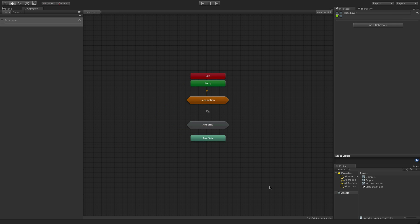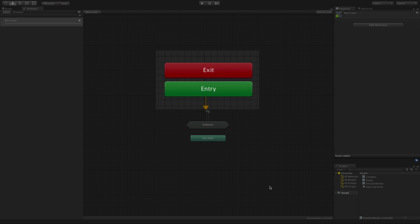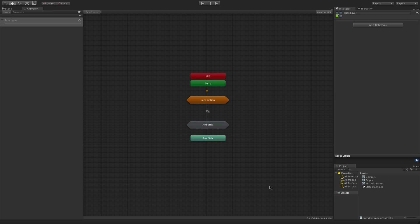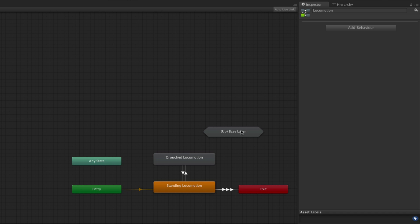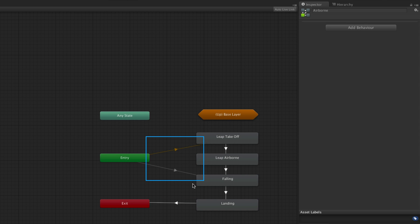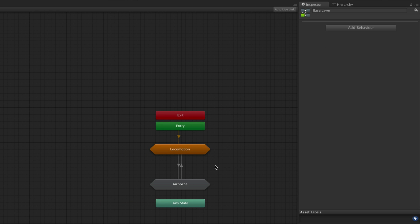In every layer and state machine there are green entry and red exit nodes. These are used to encapsulate state machines so that they have less dependence on other states or state machines. They represent an alternative to using the up node. Transitions to and from state machines can either use the up node or the entry and exit nodes. Using the up node, transitions happen directly from state to state or from state to state machine. When using entry and exit nodes, the transitions are to and from the state machine itself, coming in at the entry node and leaving via the exit node.